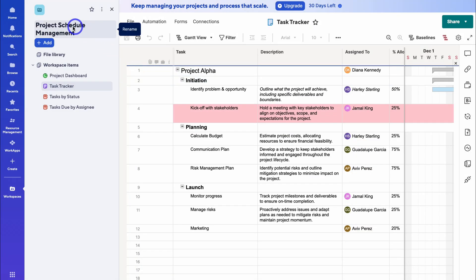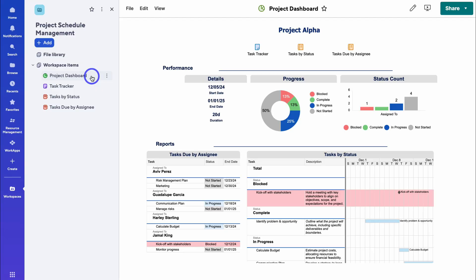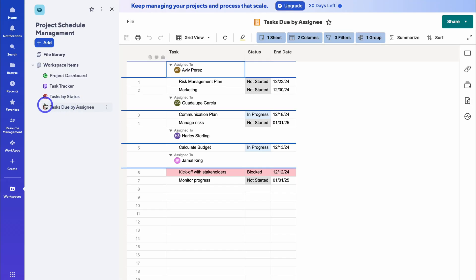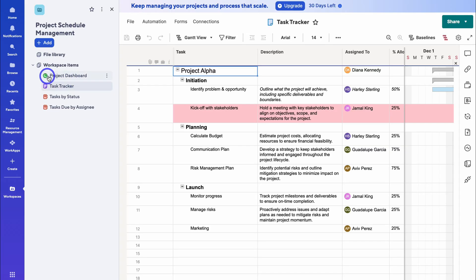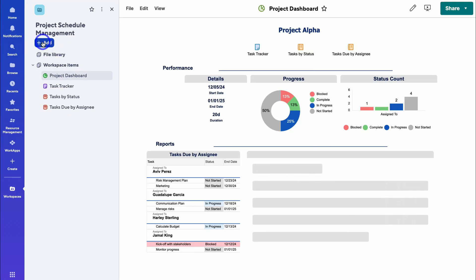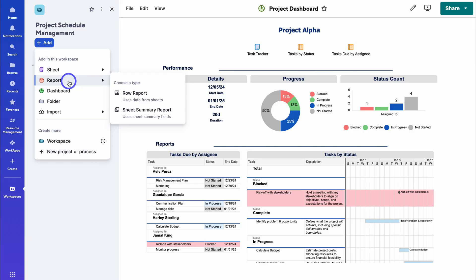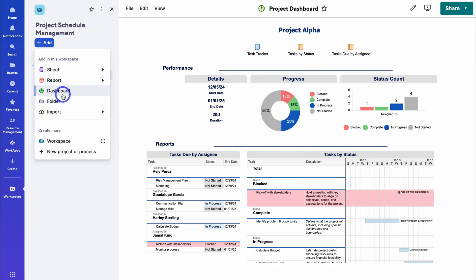If we navigate over to the left-hand side, you can see our project name. We can rename this if we like. Within this workspace, we have workspace items. We're currently on the task tracker. If I select 'Project Dashboard', that takes me to the template dashboard. Then we have 'Tasks Due by Assignee'. The icons to the left of our different items represent the type of item — for example, the two icons here represent reports, the purple sheet icon represents a sheet, and the pie chart icon identifies a dashboard. We can also add a new sheet, create a report based on sheet data, a dashboard, or a folder.